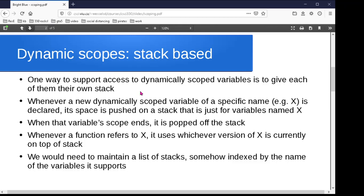A function gets called, it pushes its local variables on the relevant stacks, it runs and accesses them — they're on the top of the stack. It exits, it pops them off the stack. And if it goes to access a variable z that it hasn't declared, it looks on the top of the z stack, and there is the version of z defined by the function that called it, or the function that called that one. The most recently defined version of z is always on top. We need some kind of mechanism for keeping this collection of stacks indexed by variable name, but it's a perfectly viable approach.